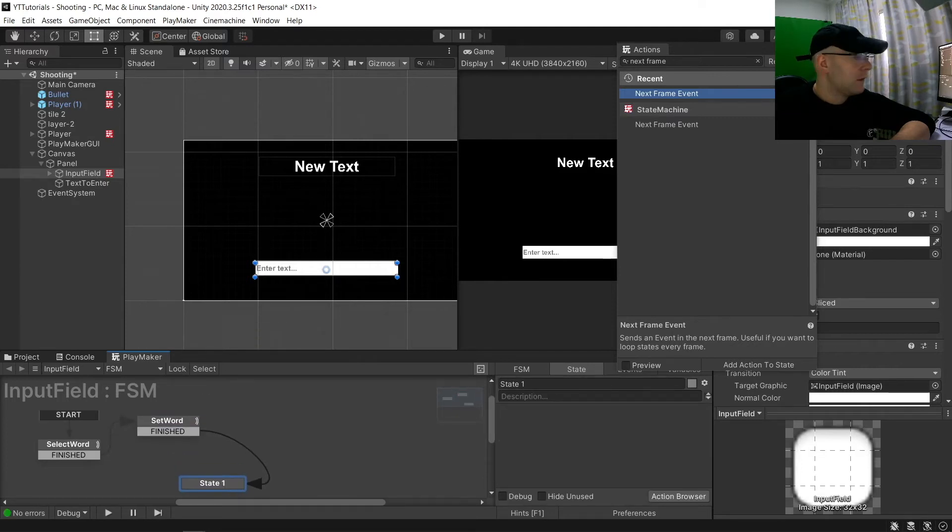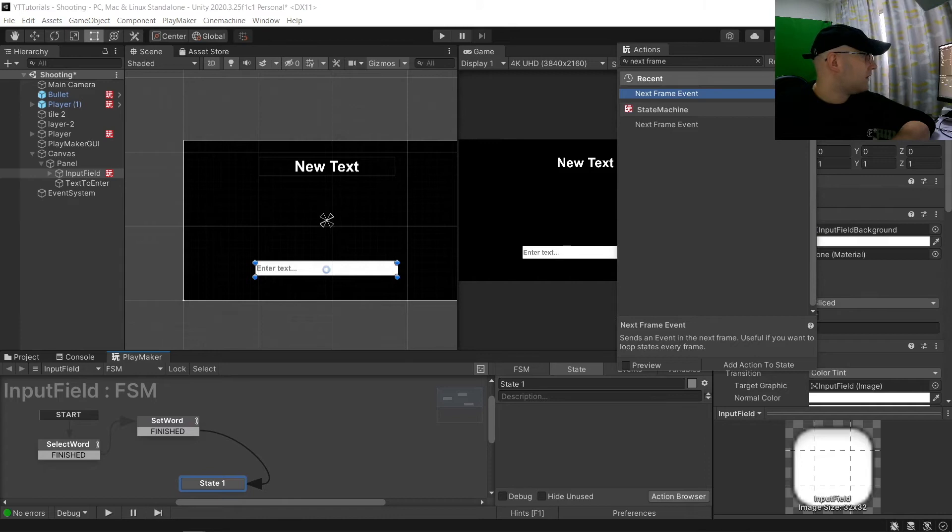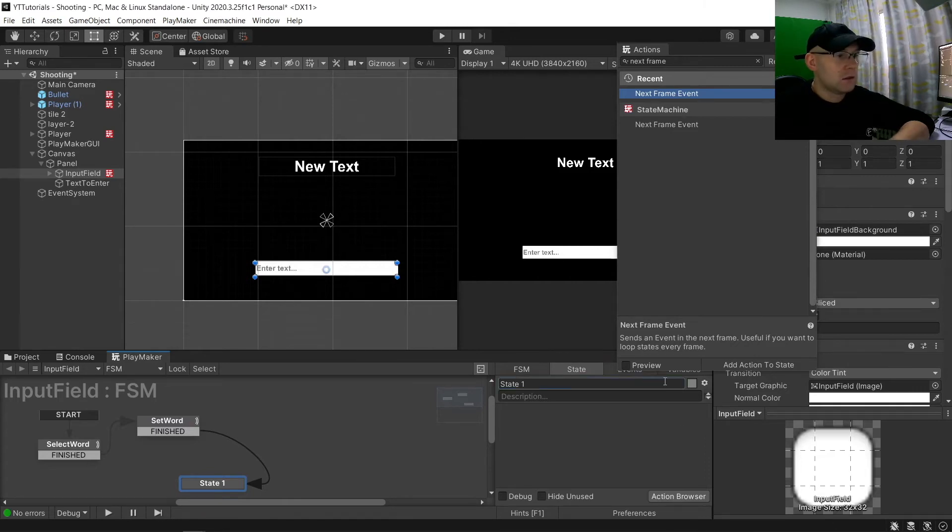We're going to click a new state and add that to there.